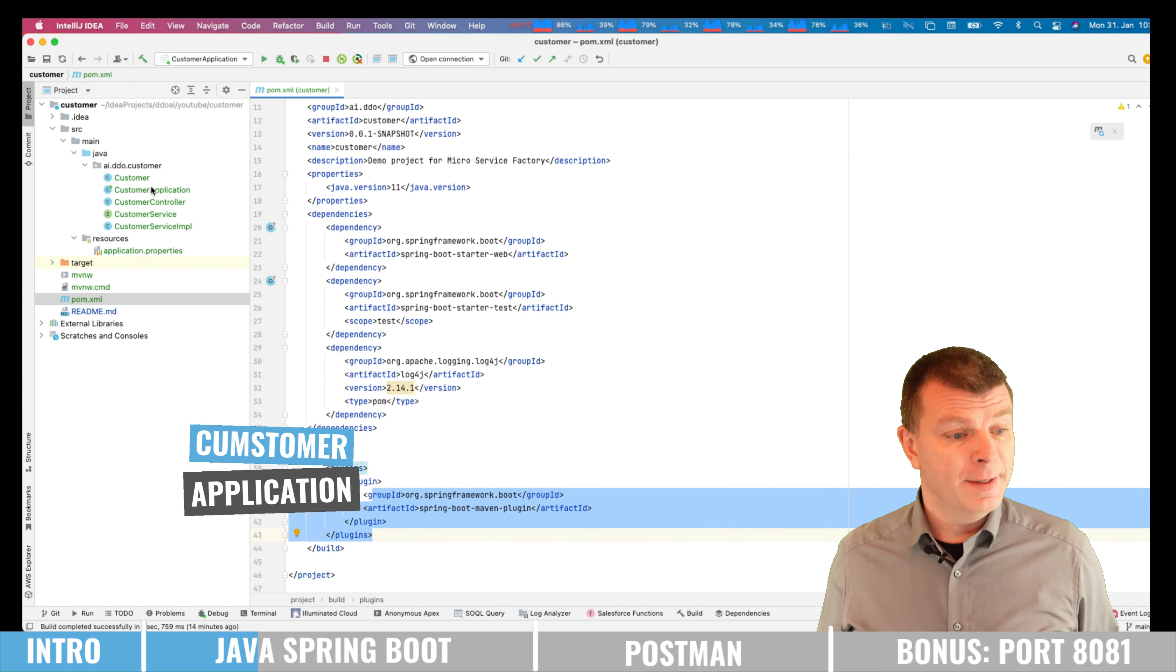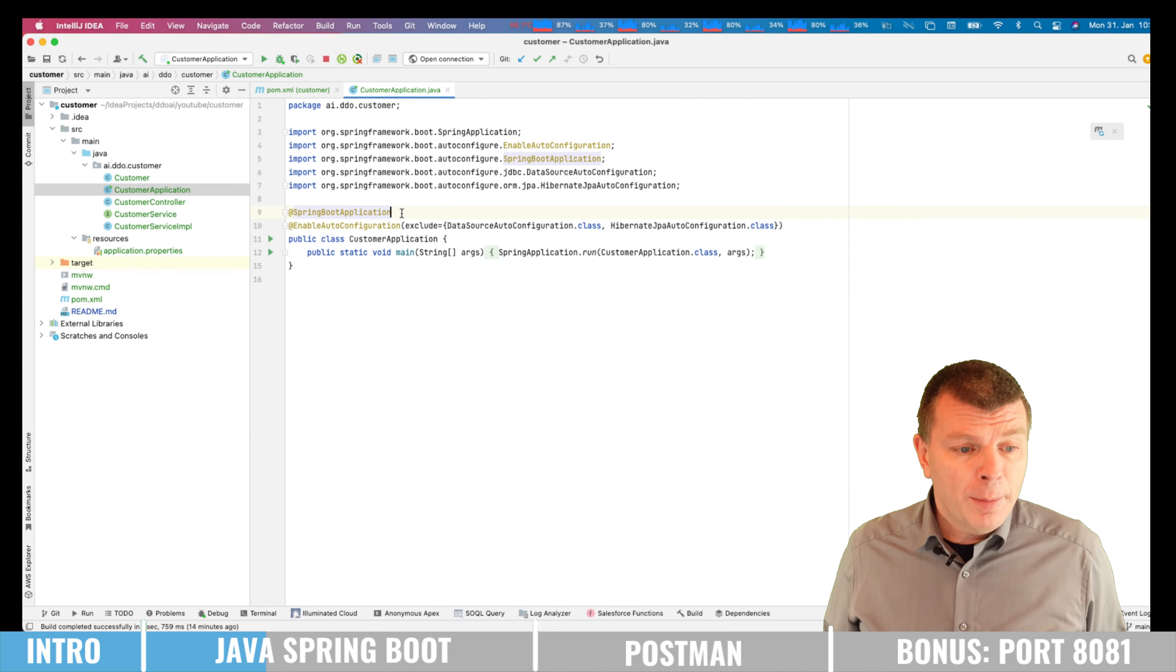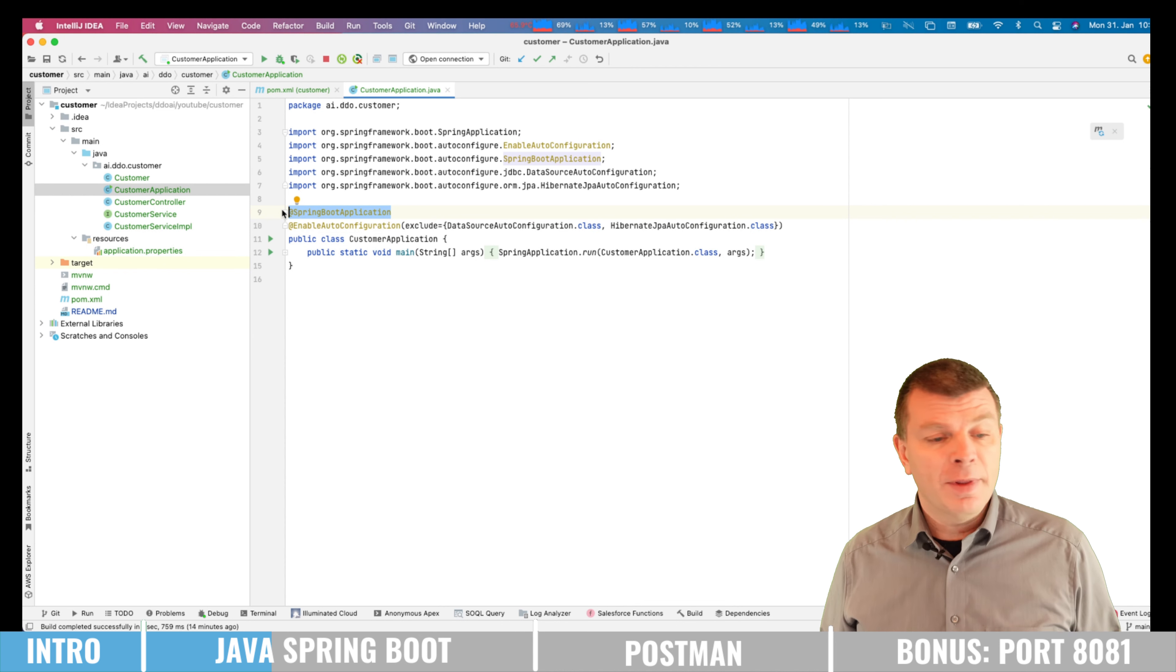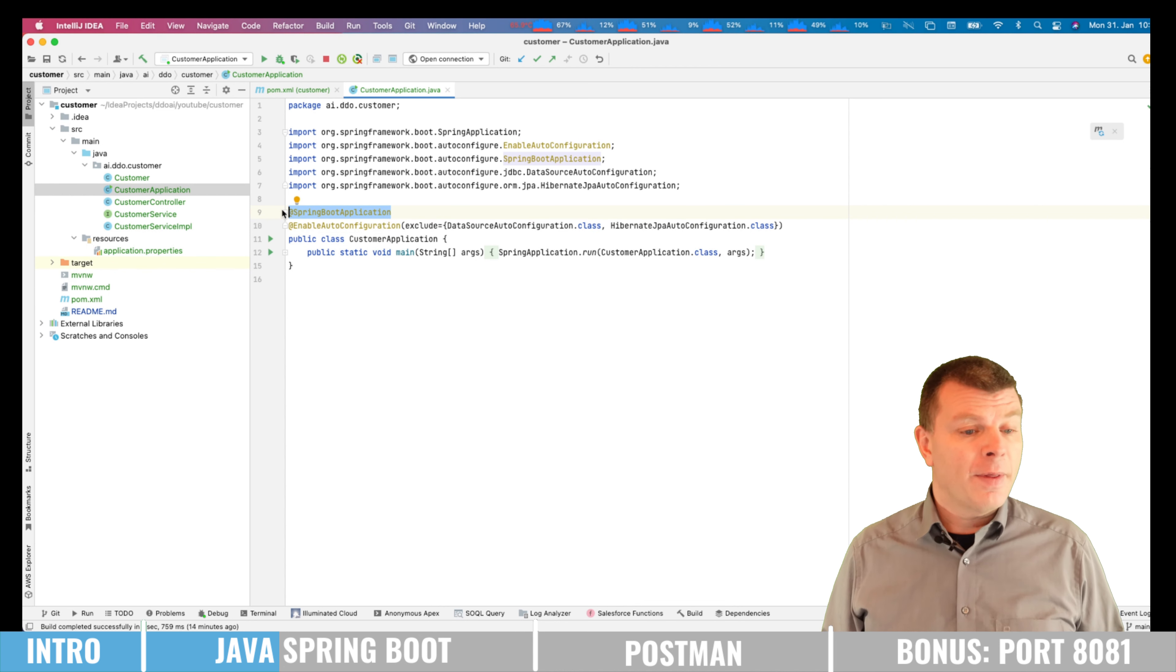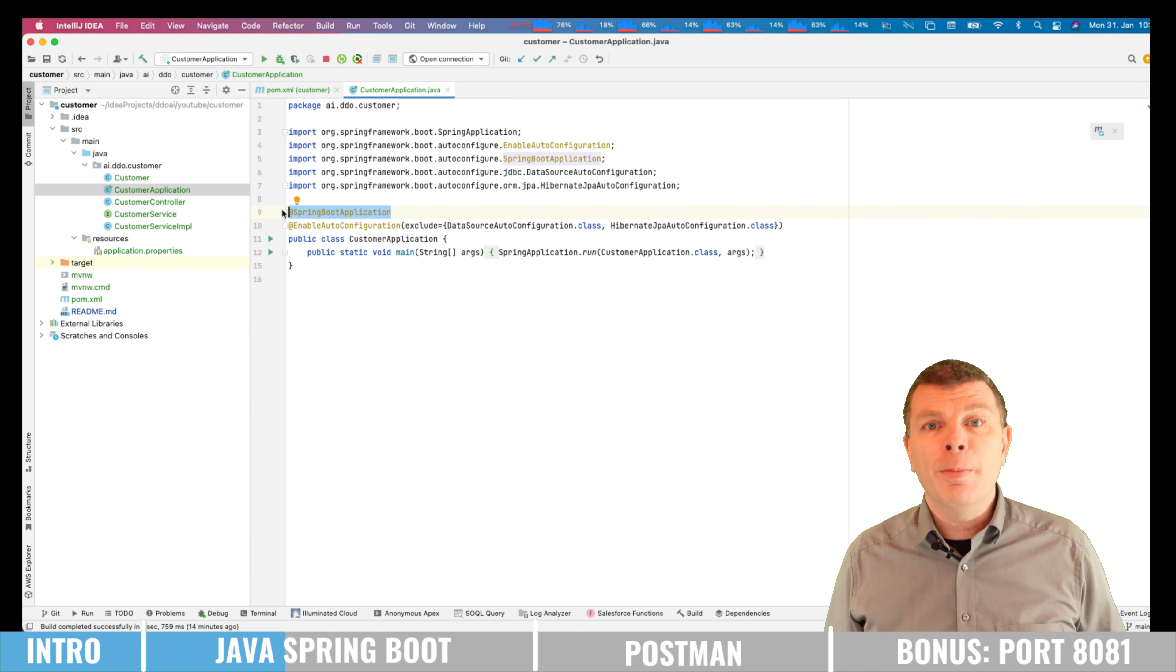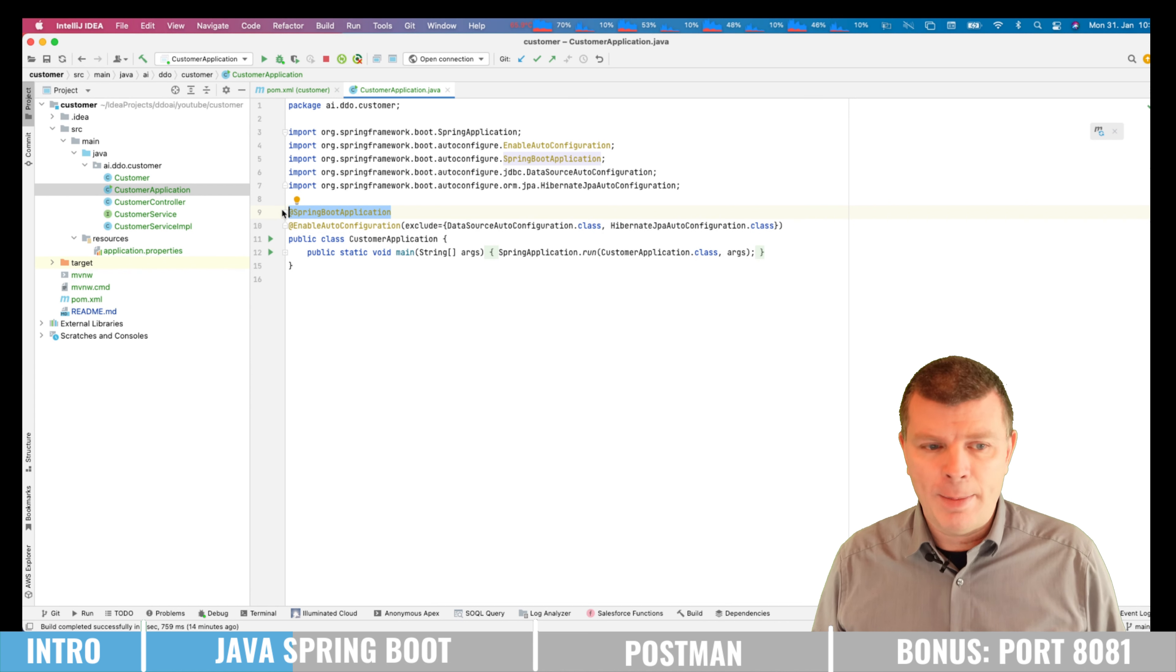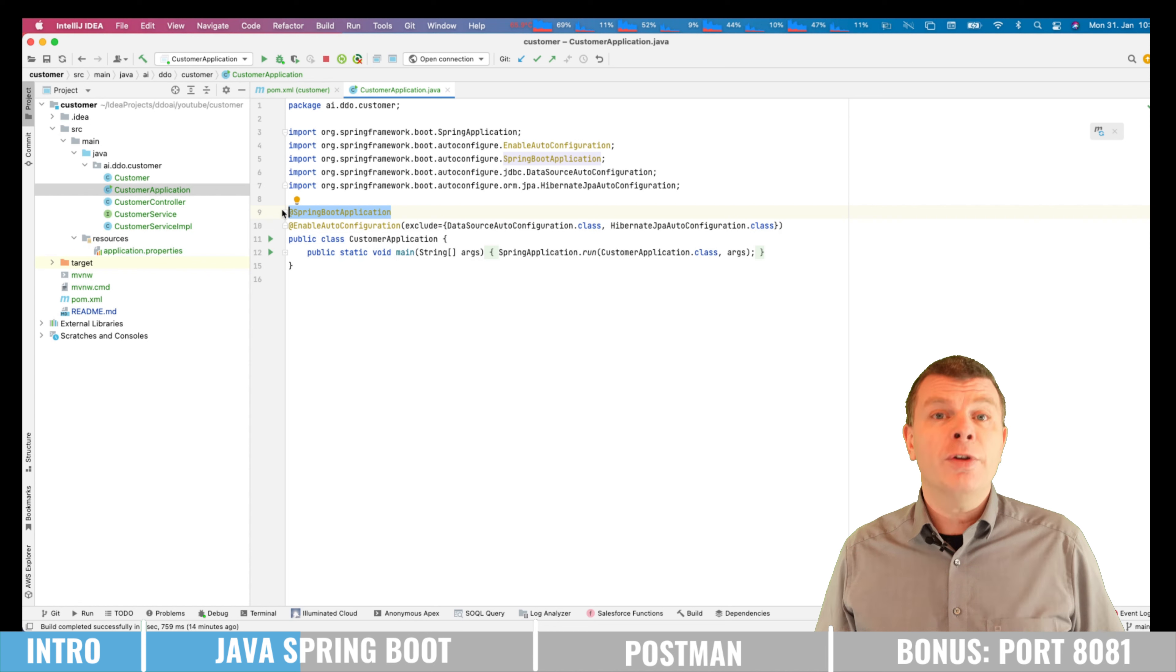So let us now look into the custom application. The most important one here is the Spring Boot application. This just tells Java and the Spring Boot framework that this is the first class and that it basically shall do all the magic like starting a Tomcat application, providing all the rest endpoints, just getting the infrastructure set up.